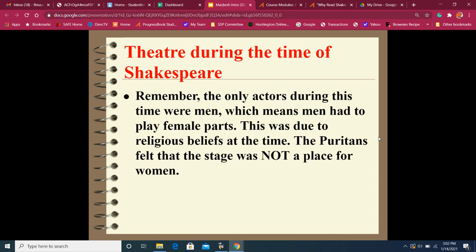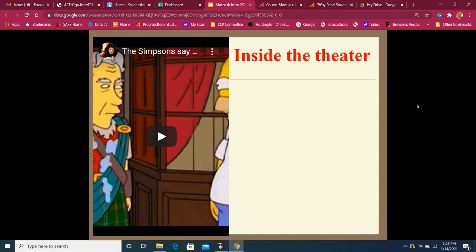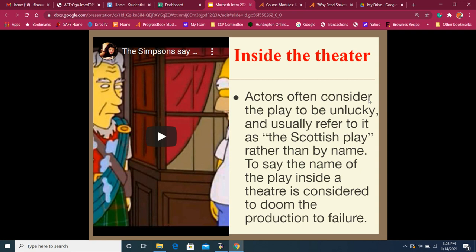Inside the theater it's sometimes said that you can't say 'Macbeth' — it's considered bad luck. You also don't say 'good luck,' you say 'break a leg.' I thought this is a nice funny little clip from the Simpsons, it's very short, so we'll watch it.